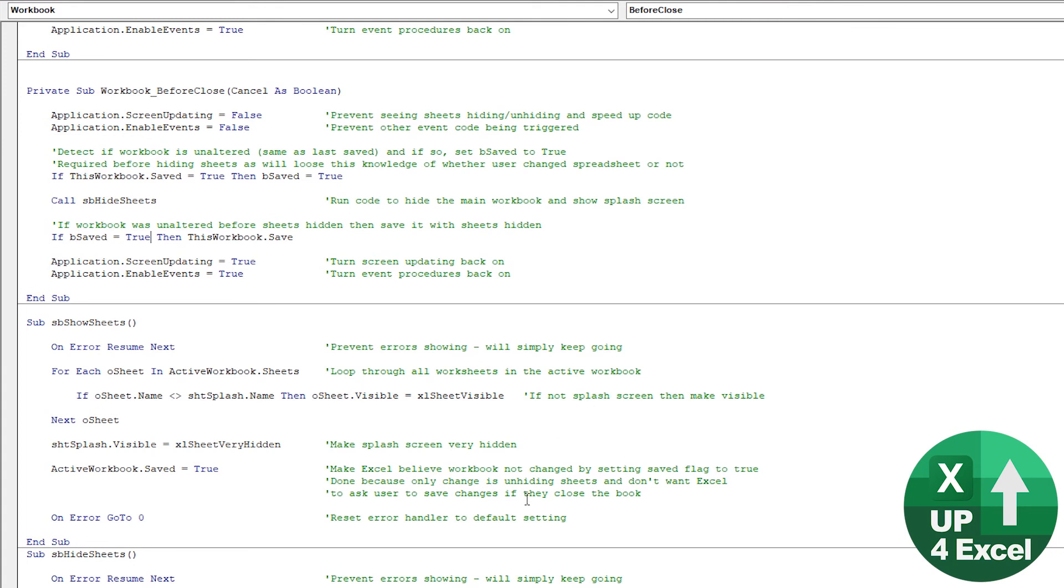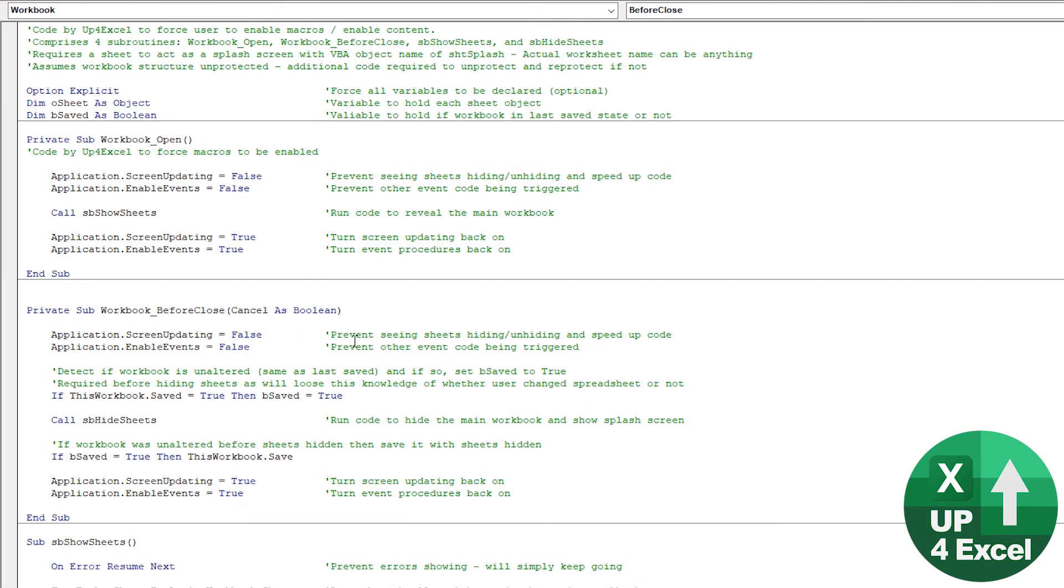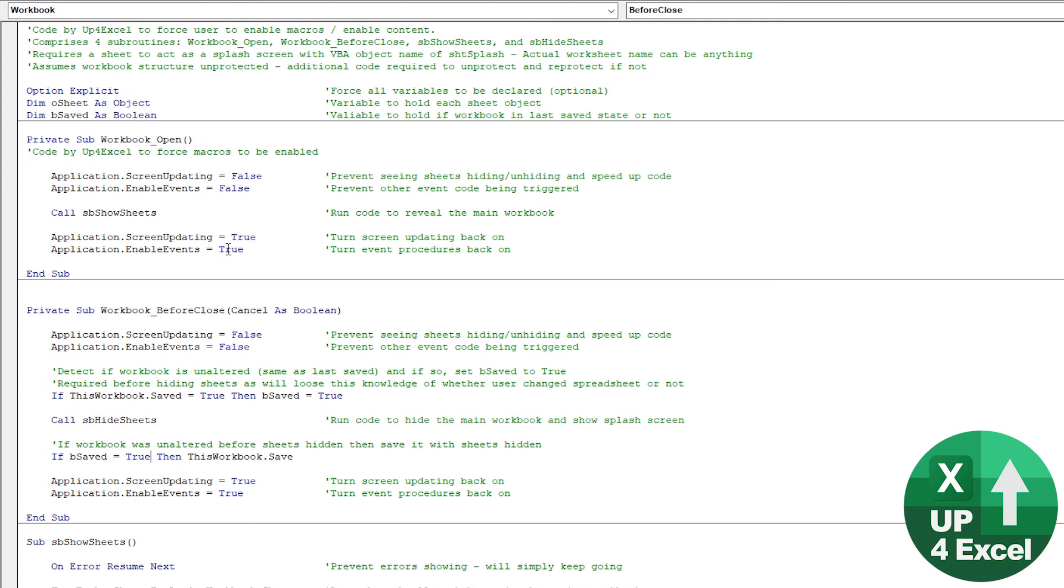But I think it's good if you do understand it all, because you can then create other, you know, if you want to put additional workbook opening code in, for example, you want it to do other things, you need to be aware of the fact that events are disabled, that screen updating is disabled, and things like that. That's why I've talked through it in detail, so you can modify it and add to it if you like.